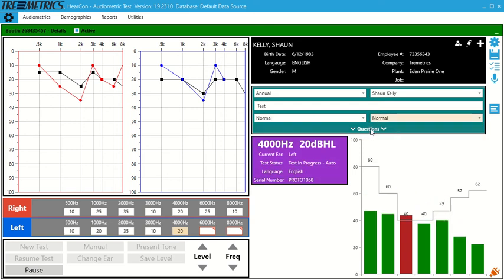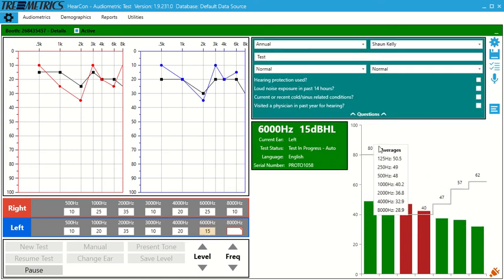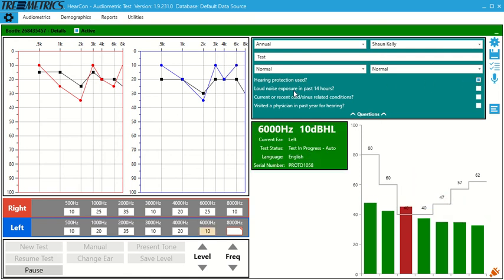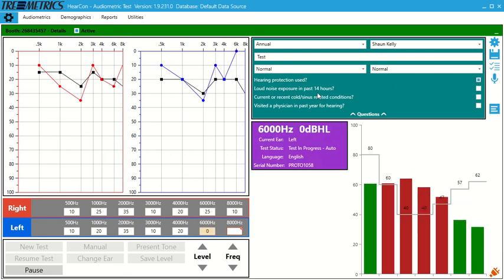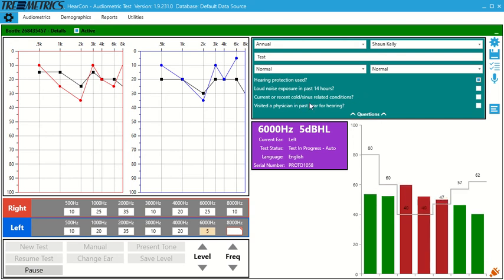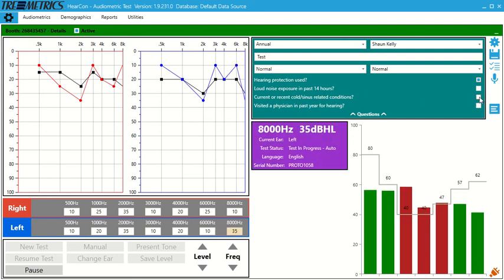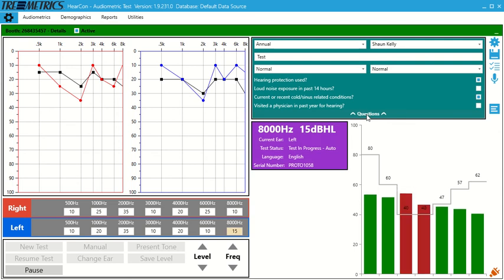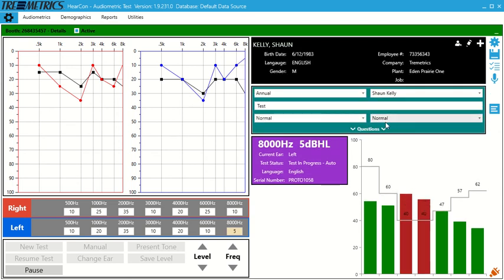And then there's some background questions. So does the person use hearing protection? So we can say yes. Loud noise exposure in the last 14 hours? Current or recent cold or sinus related? And have you visited a physician in the past year for hearing? So let's say this individual has a cold and we click questions again and it'll collapse that field.